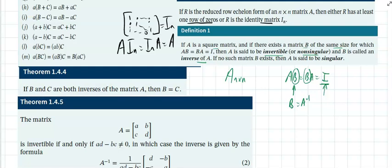If an inverse for A exists, we call A invertible or non-singular. If the inverse doesn't exist, we say A is singular or non-invertible.